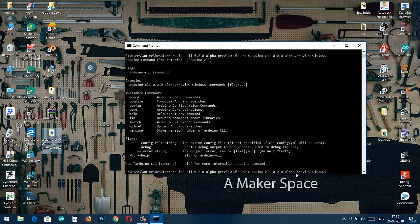Let's paste this prefix and then after pasting that prefix we have to write sketch space, new space, hello. Here sketch is command, new is command, and hello is the name of that .ino file which we are going to create.